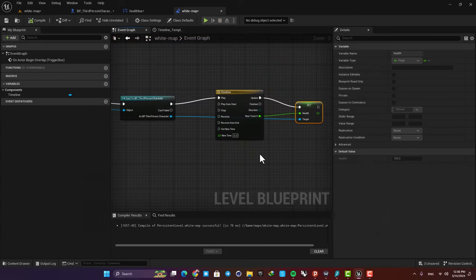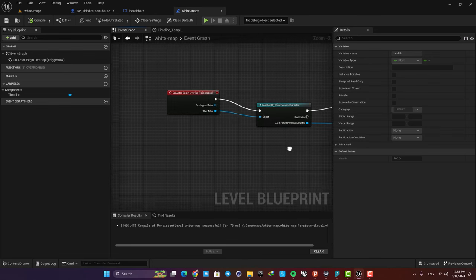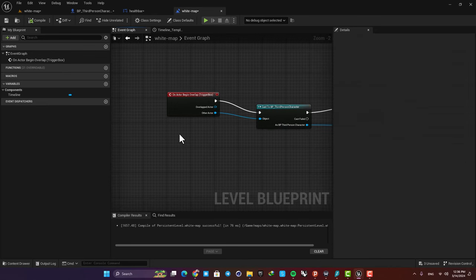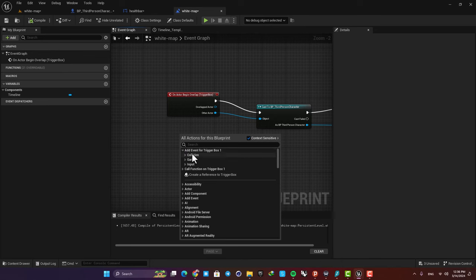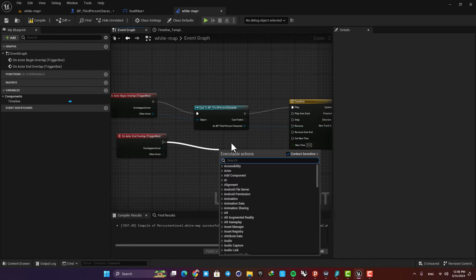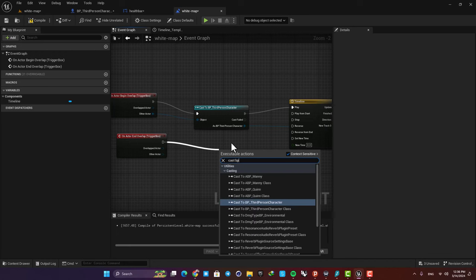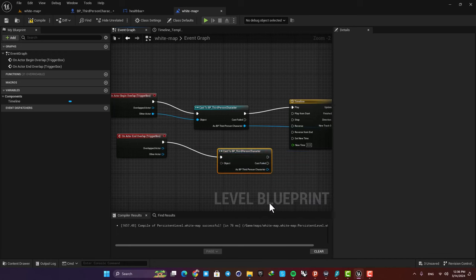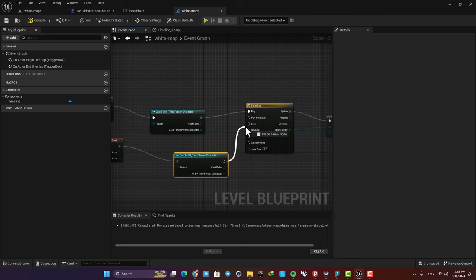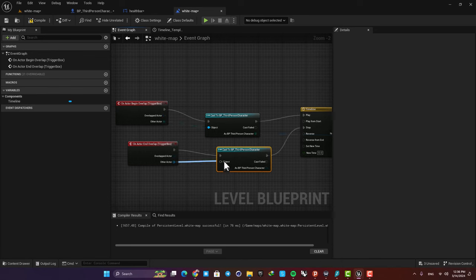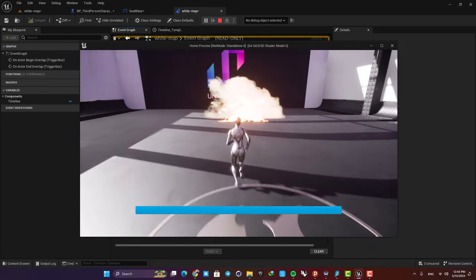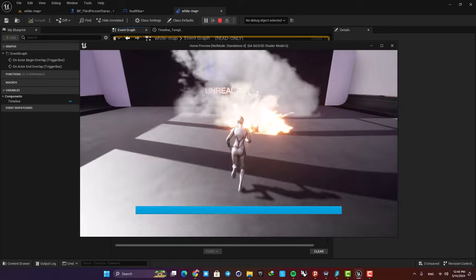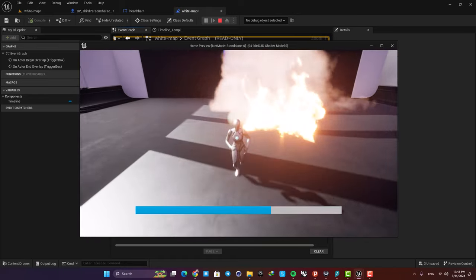We also want it to stop after we exit the area. So here just add an on actor end overlap, cast to BP third person character and then just plug it into this stop here. And now you can see that when I exit the area it stops.